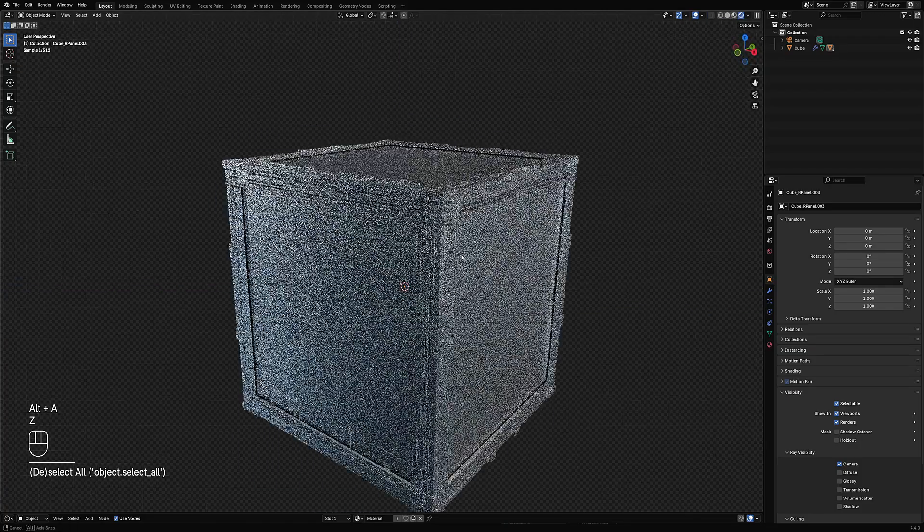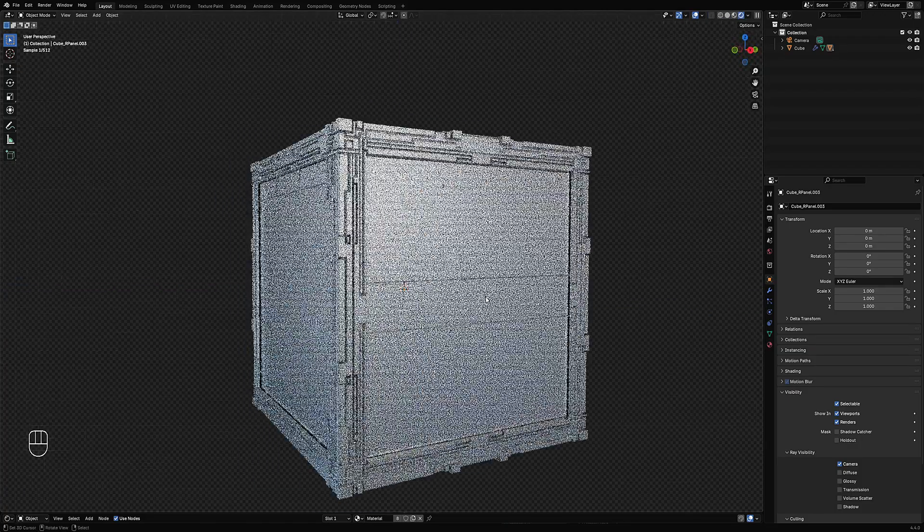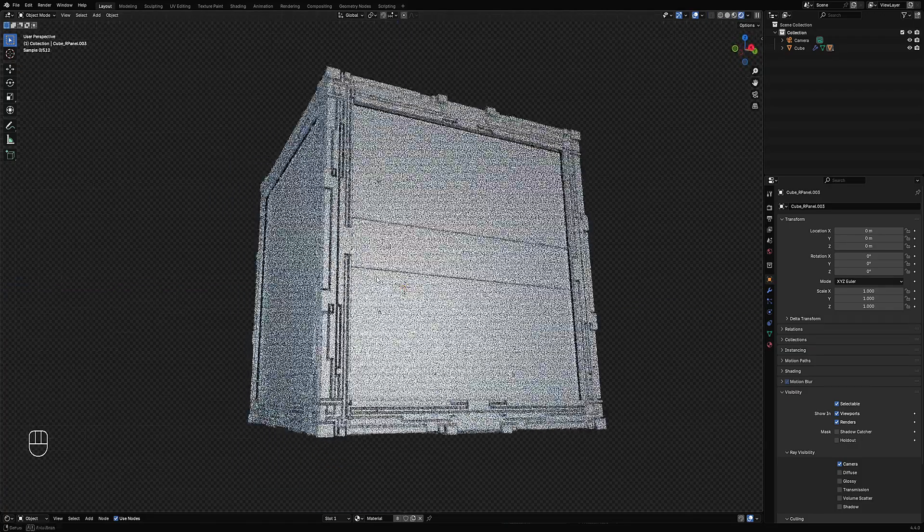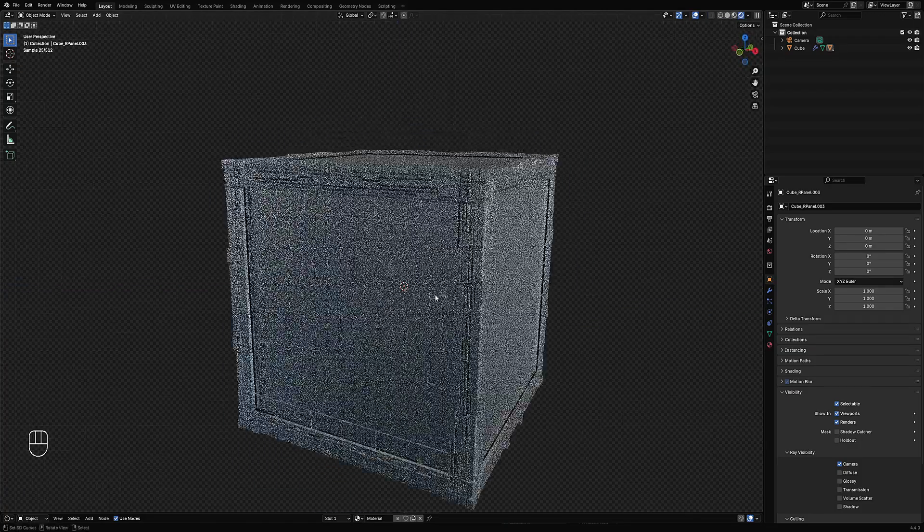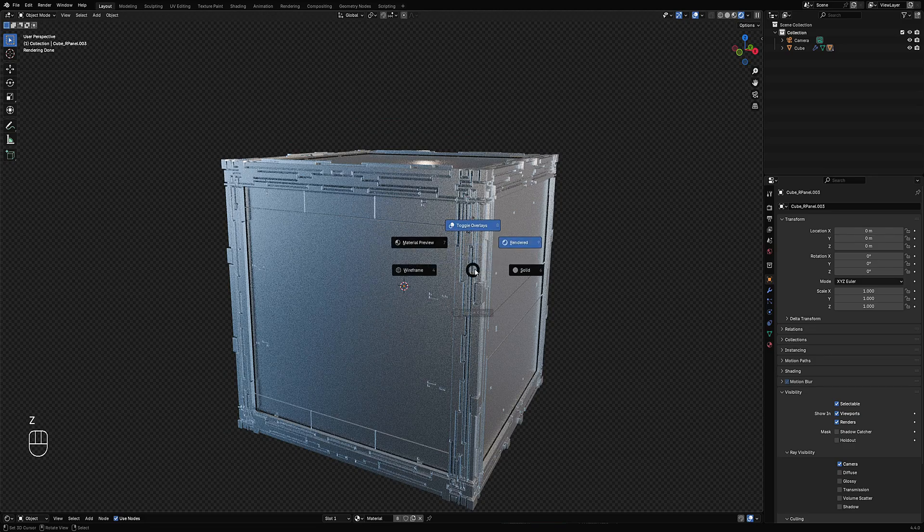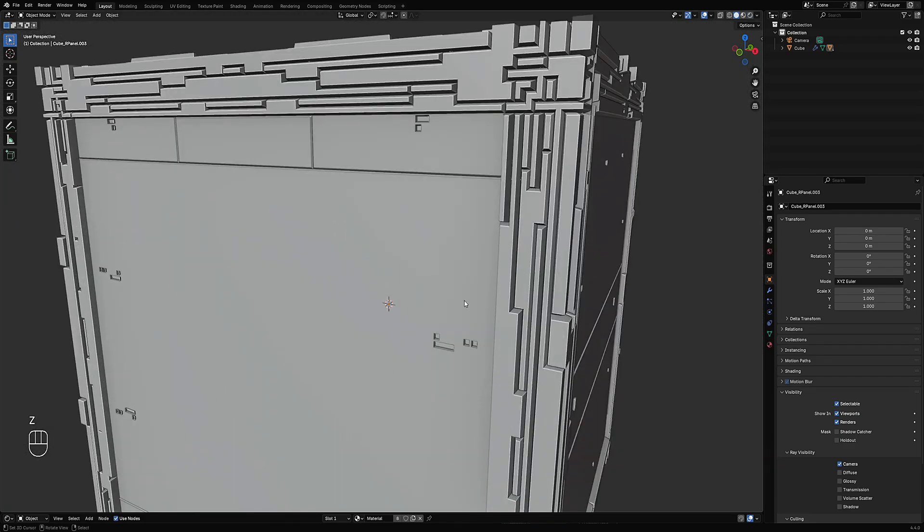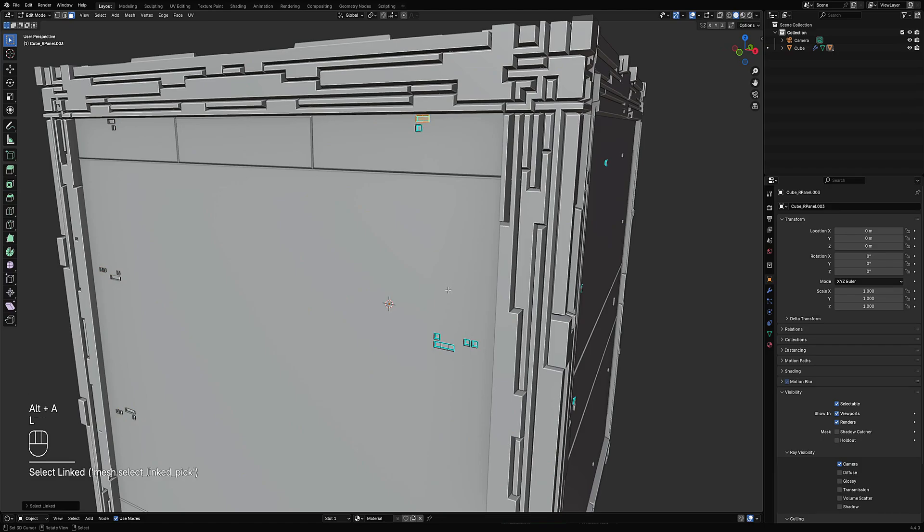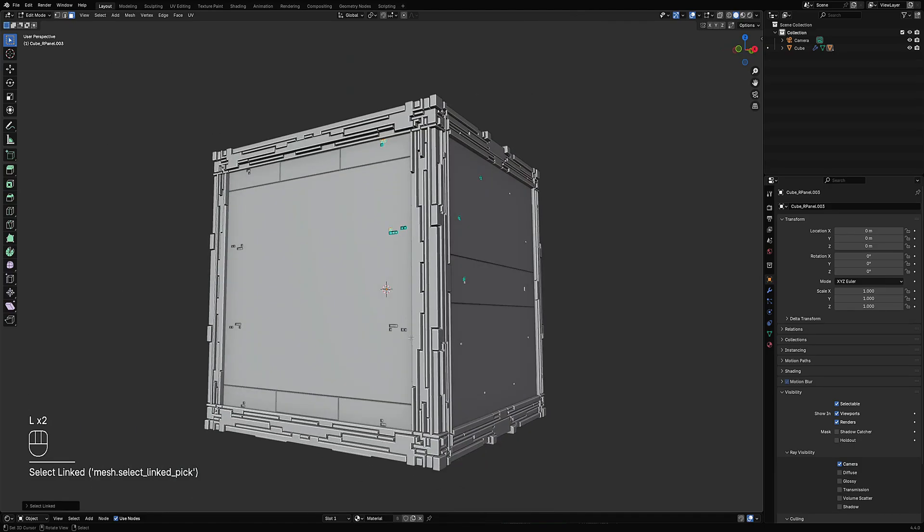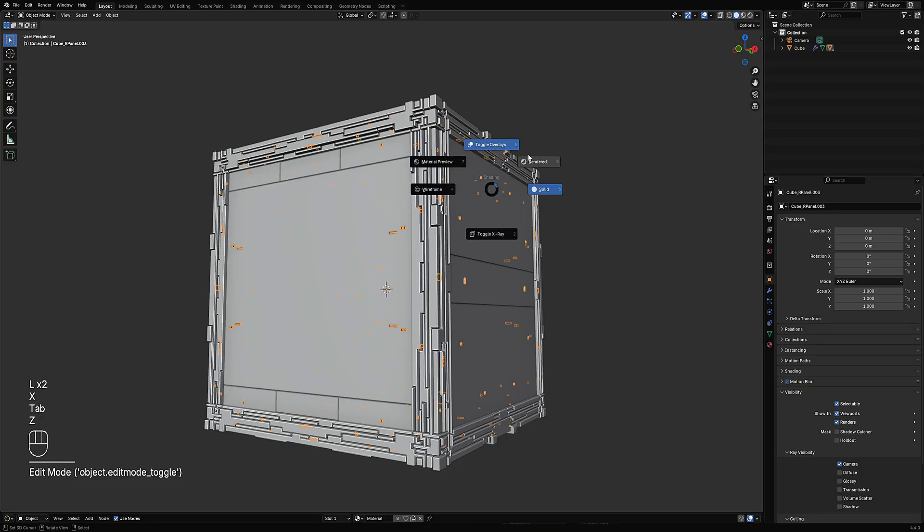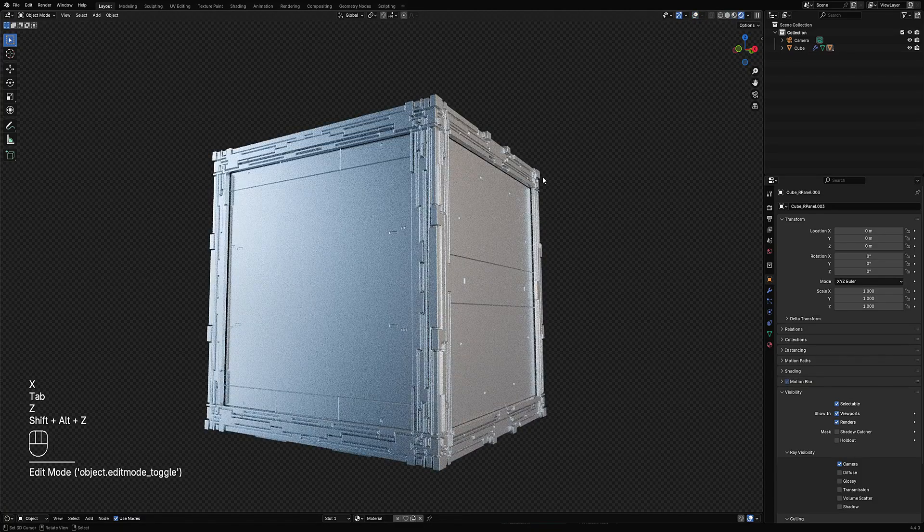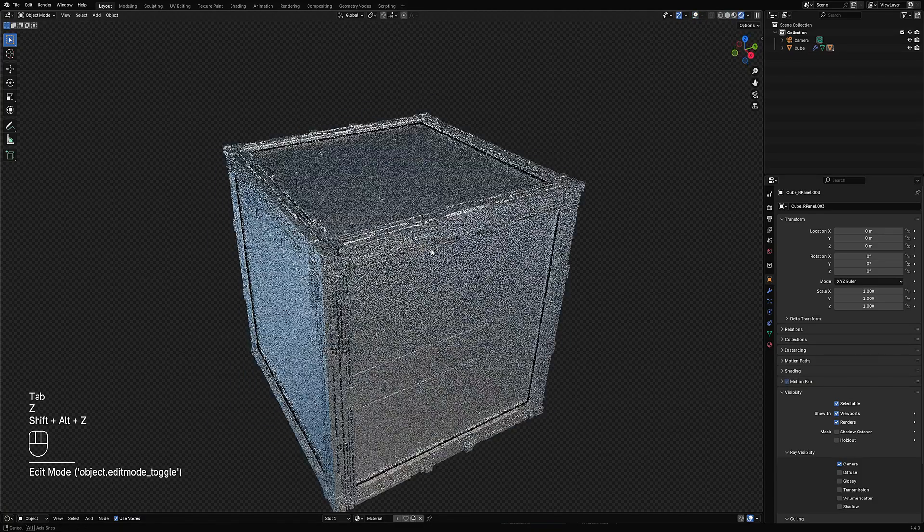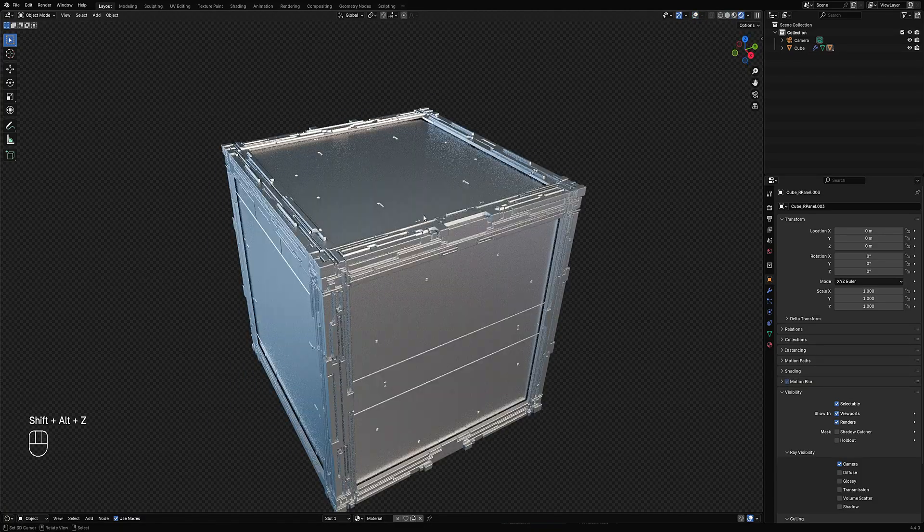It's part procedural and part destructive, which is a much faster workflow for iteration in my mind instead of just full procedural. Something like that.